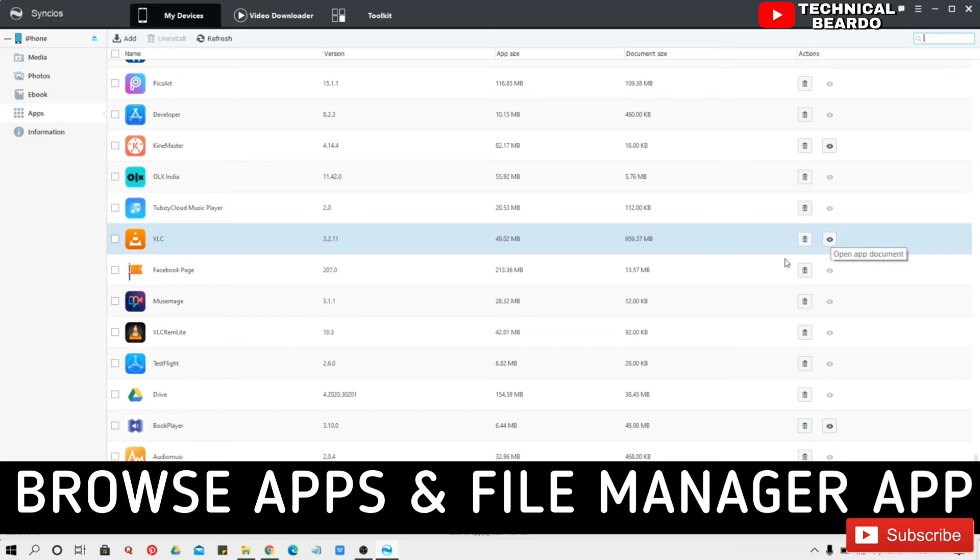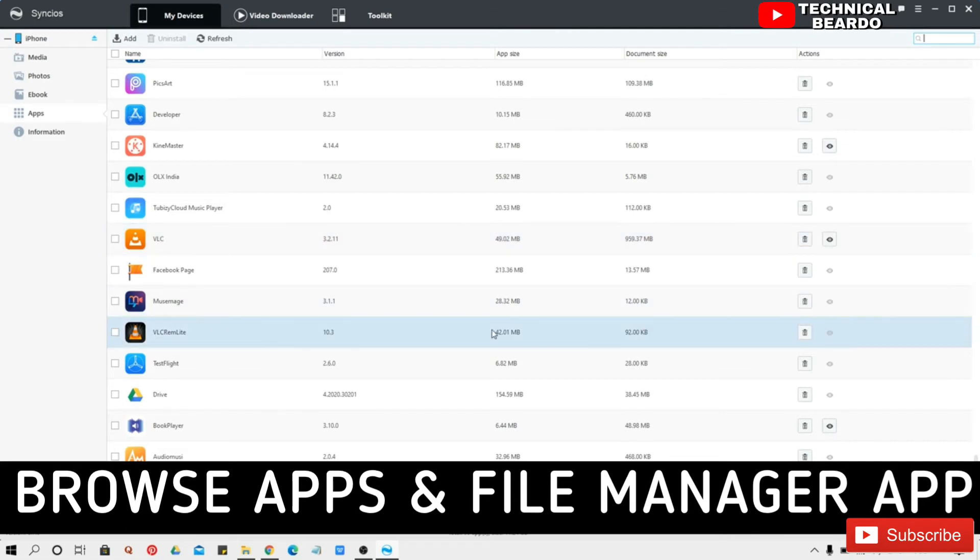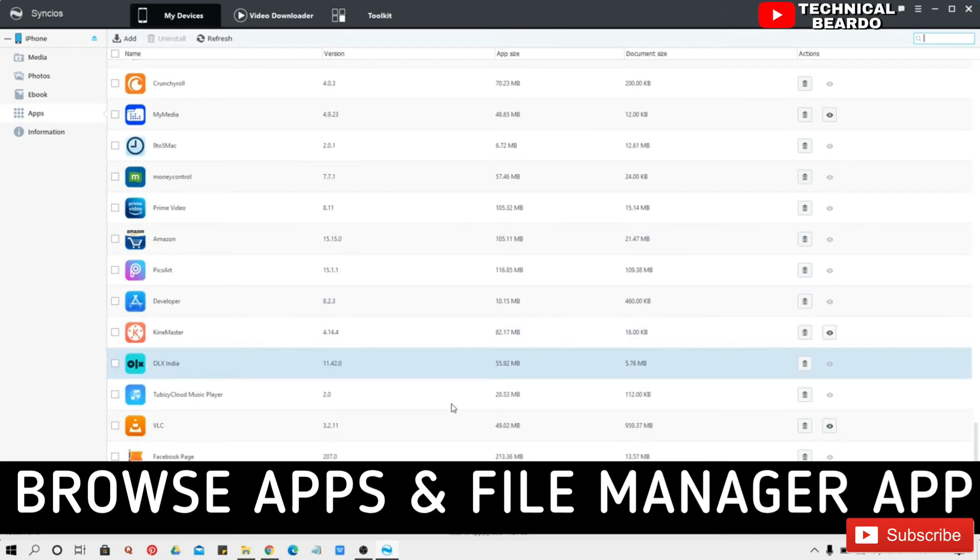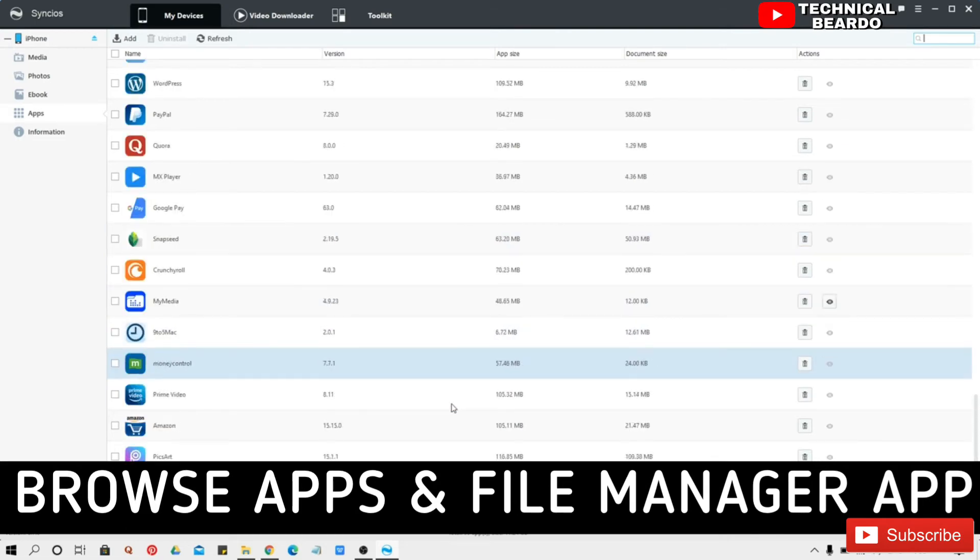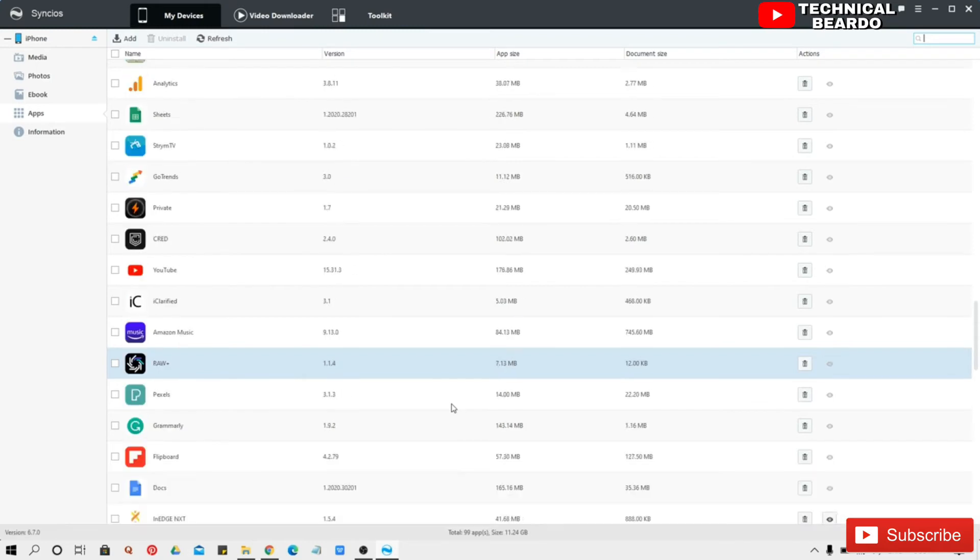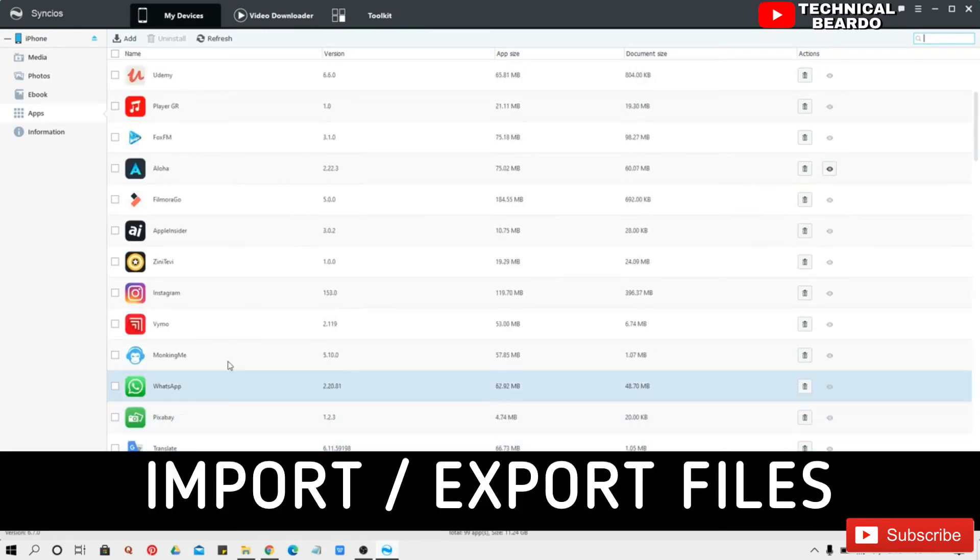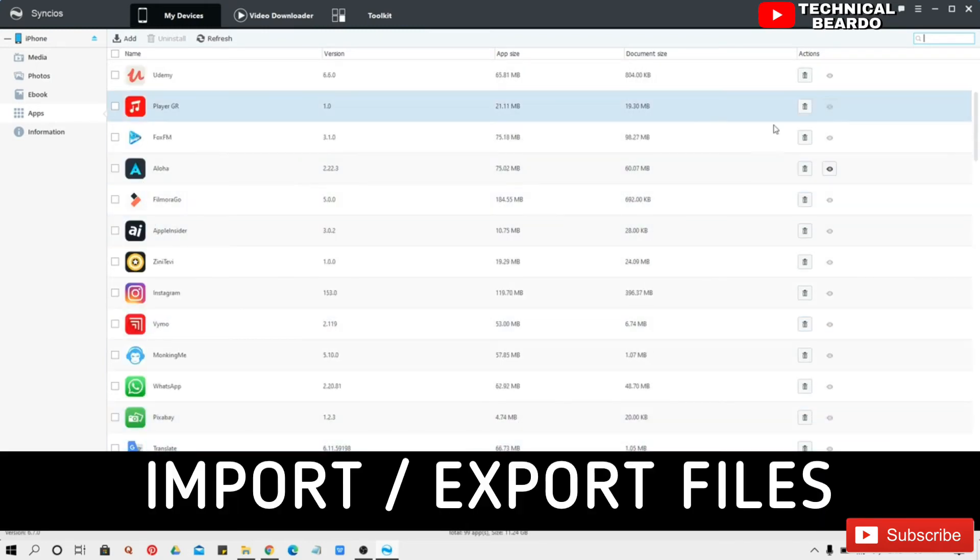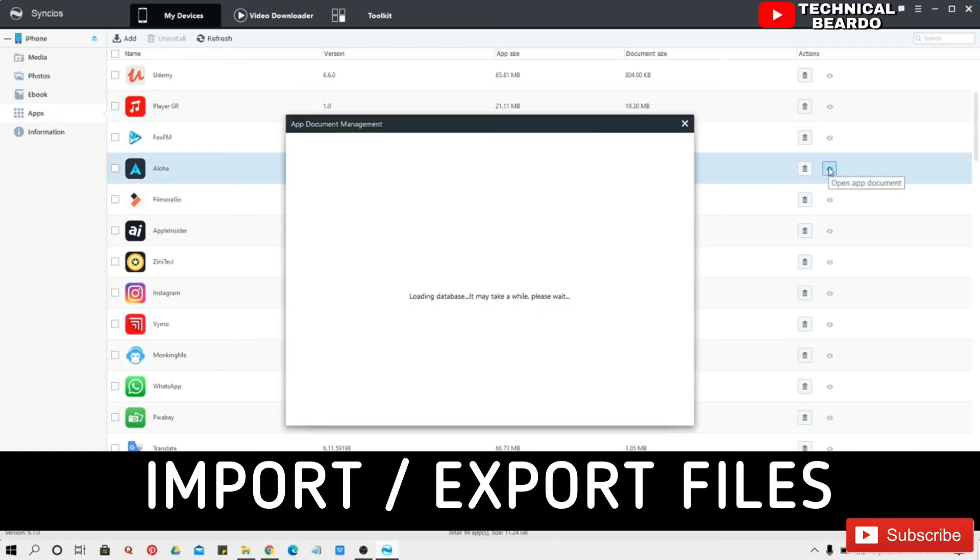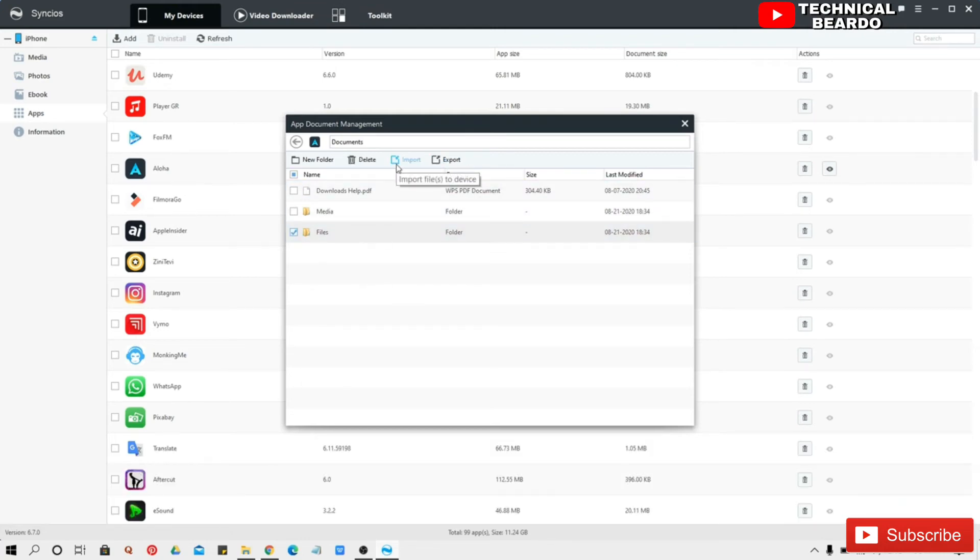For now I will show you how you can import or export data from your application. So the application like your file manager or your media player, you can access or browse the application from this software. For example here the Aloha browser, this is a browser also file manager.